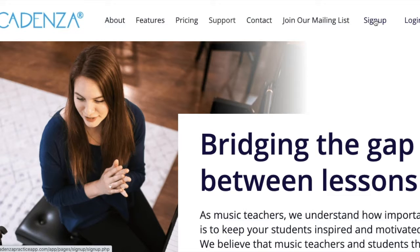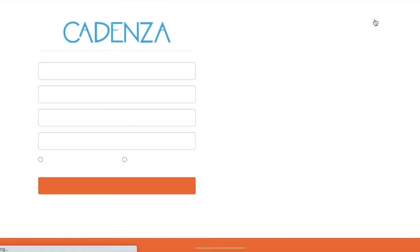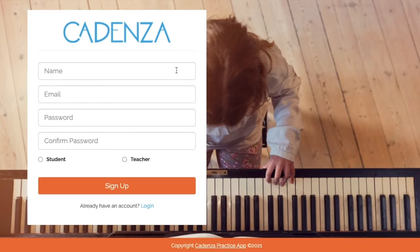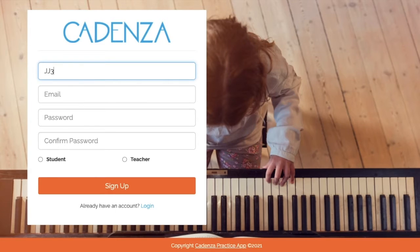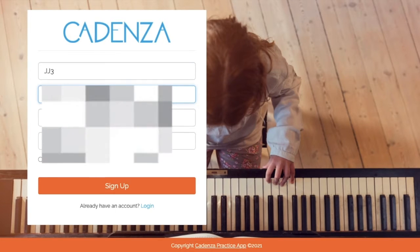A student can also go to the home page of Condensa and select sign up. Here they can enter any information that is prompted, select student, and then sign up.